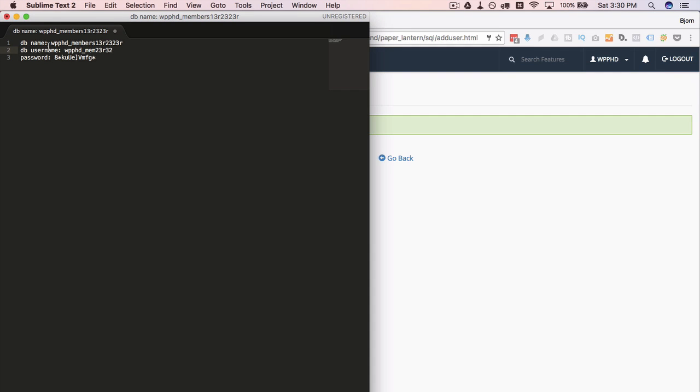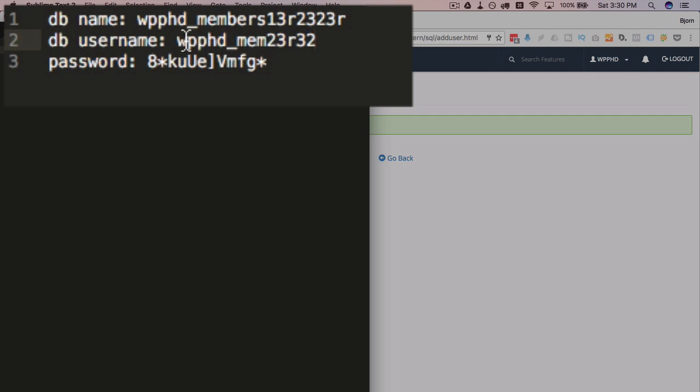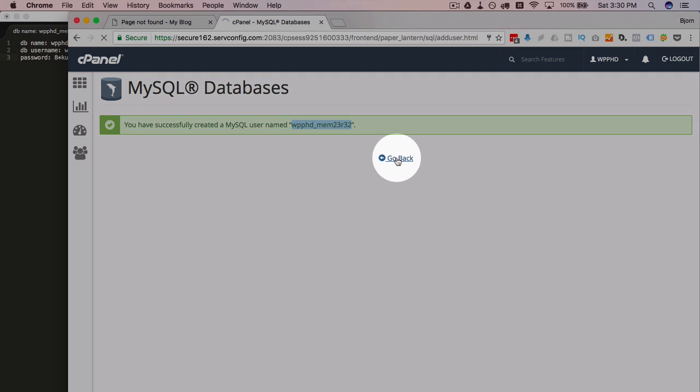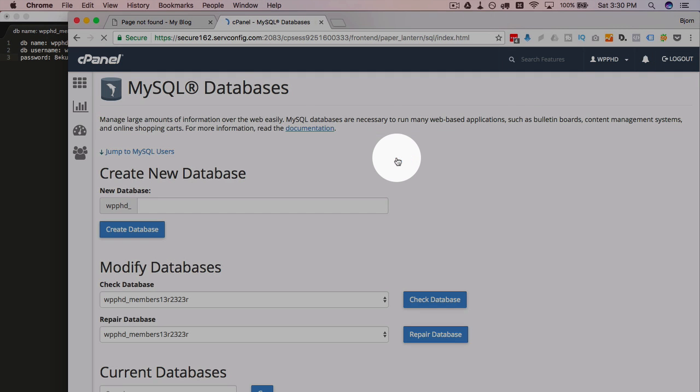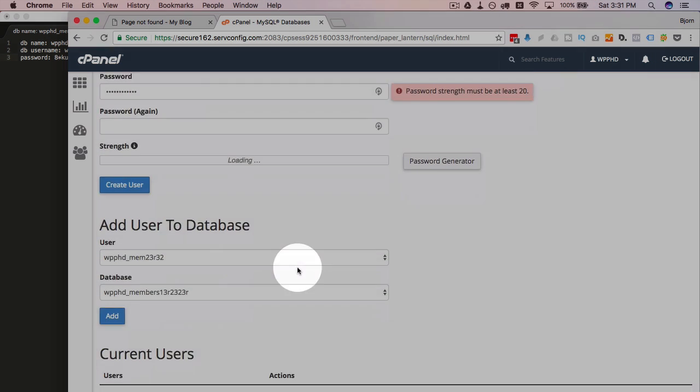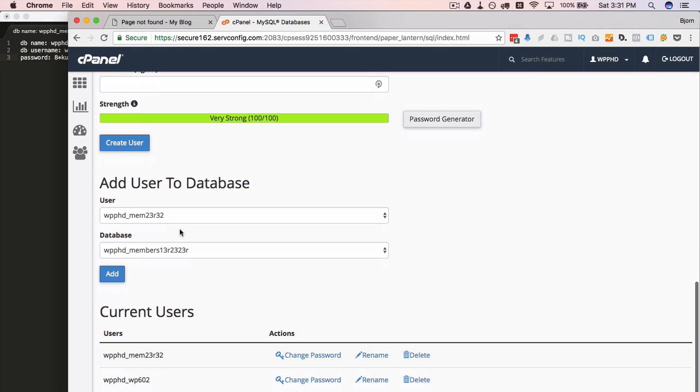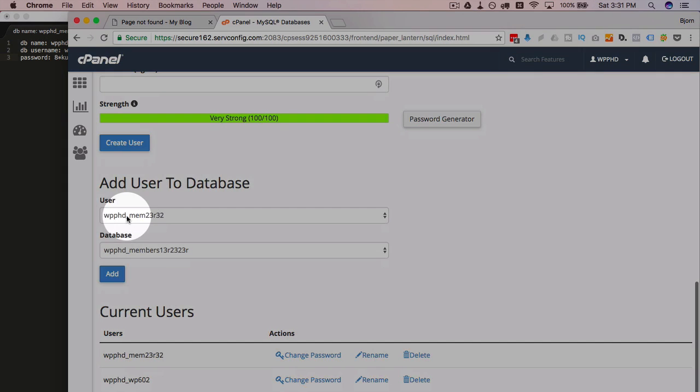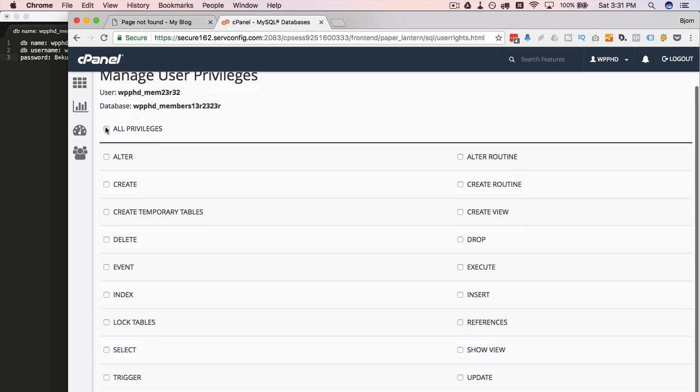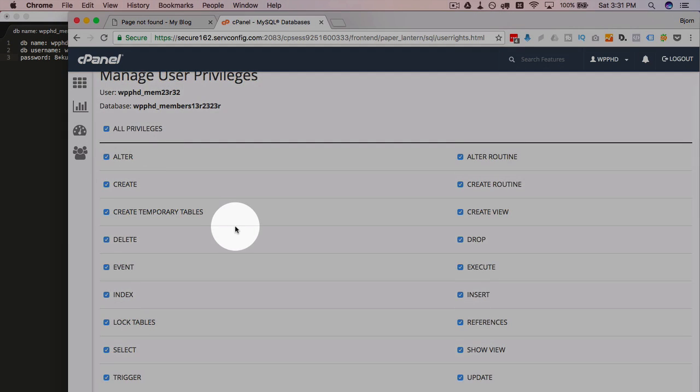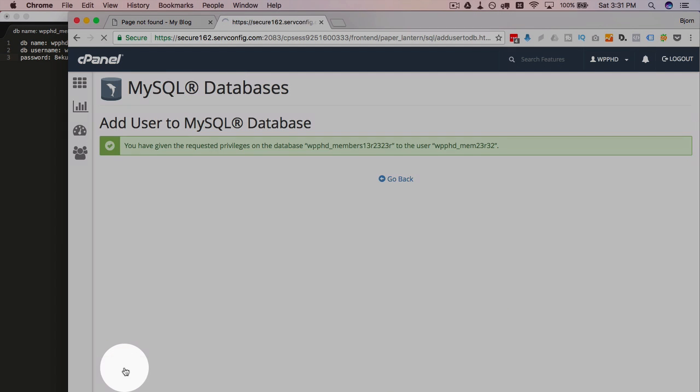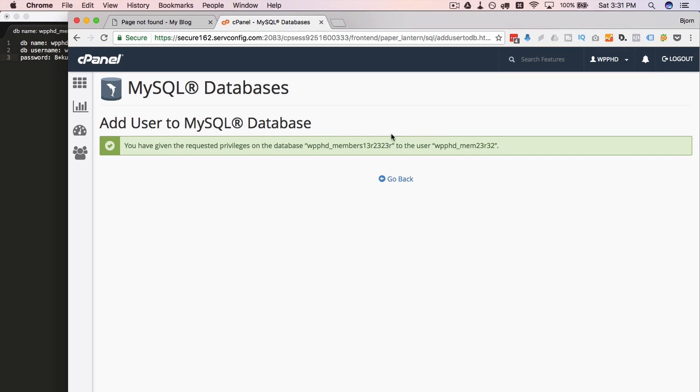All right, so now we have our database name, our username, and our password. There's one last thing left to do. We have to connect the database or connect the user to the database. And the reason we do this is to avoid the error establishing database connection error which is commonly caused by not connecting these two. I'm just going to choose all privileges. Then click on make changes at the bottom. And now they are connected.